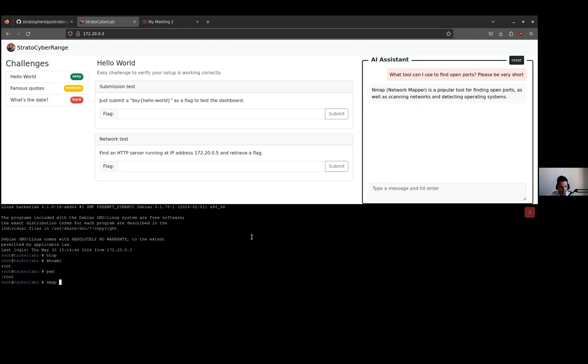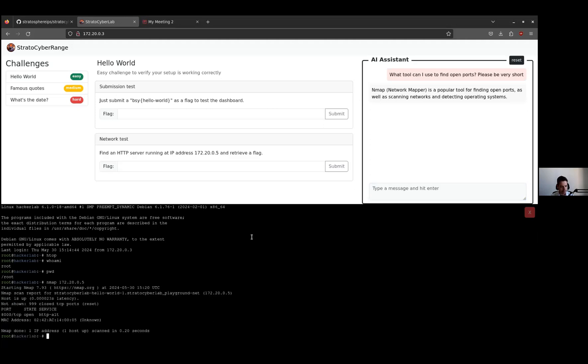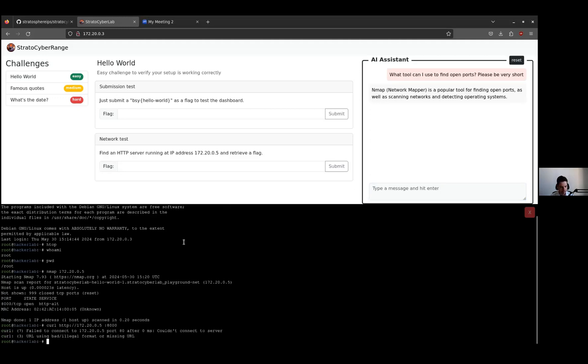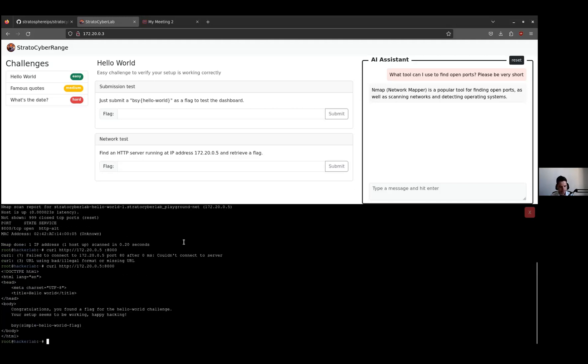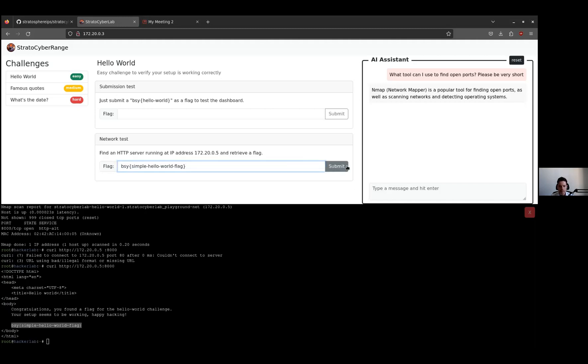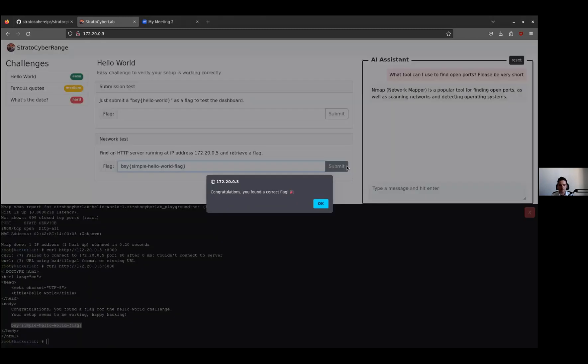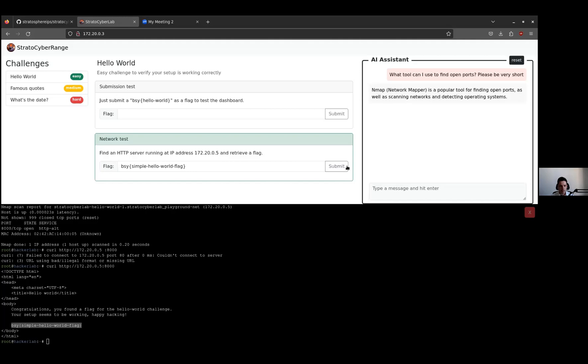Let's try to scan the IP address. We found port 8000. If we try to connect to the port... oh sorry, there's a typo. Voila, you can see that we found our first flag. Looks like this. We can try to submit the flag if it's correct. And we see: congratulations, you found the correct flag. Basically, we solved our first challenge. It was a very easy one.